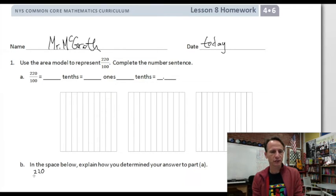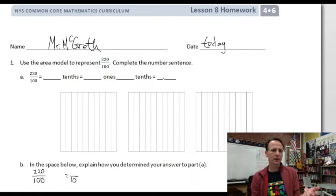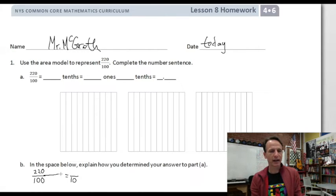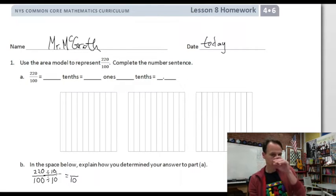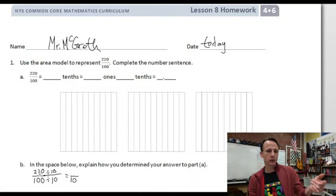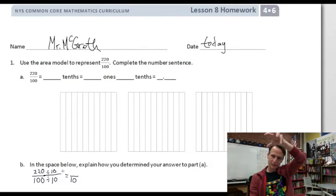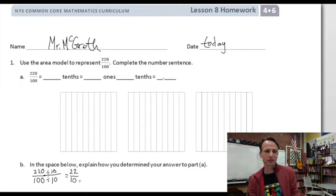We're going from hundredths to tenths. I'll set this up the same way we did equivalent fractions, which relates very nicely to decimals. I'm going to rewrite 220 one-hundredths in terms of tenths. What do I do to 100 to get 10? Divide by 10. And of course I need to divide by a value of one, so I'm only changing the form, not the actual value. So 220 divided by 10 — from the place value chart — is 22.